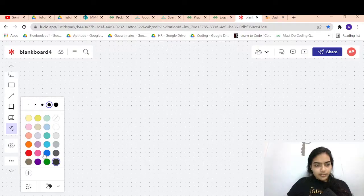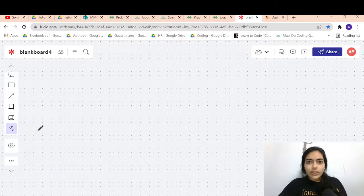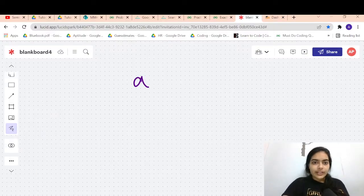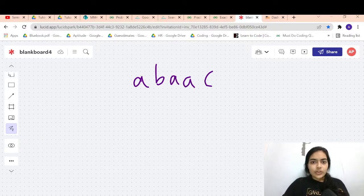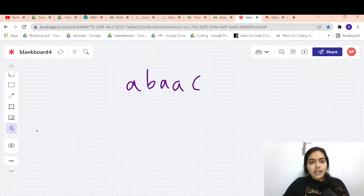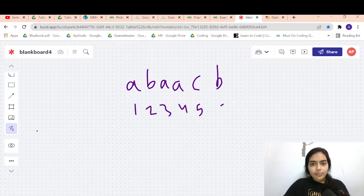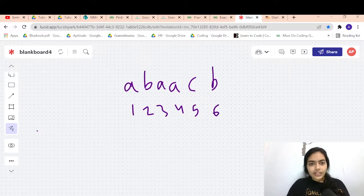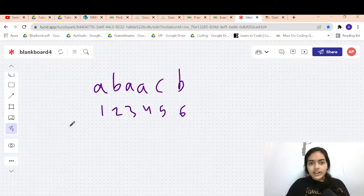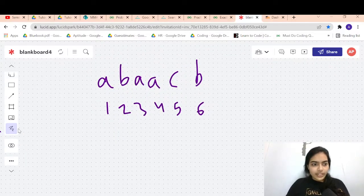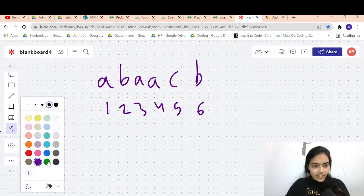The main challenge arises when there are repeating characters in the string. This makes it a complex problem, so instead of listing everything, let's try to build the logic.